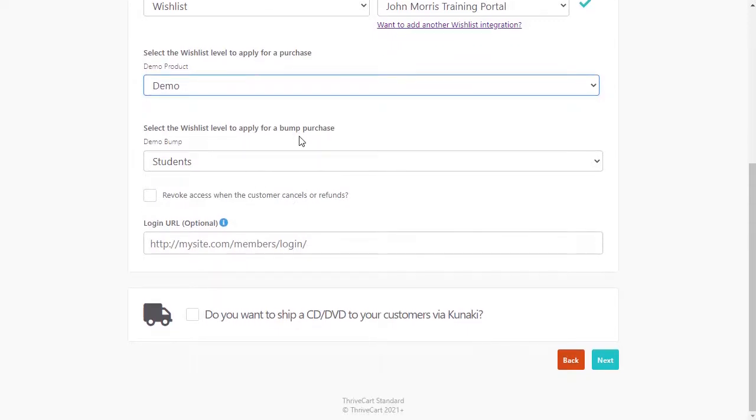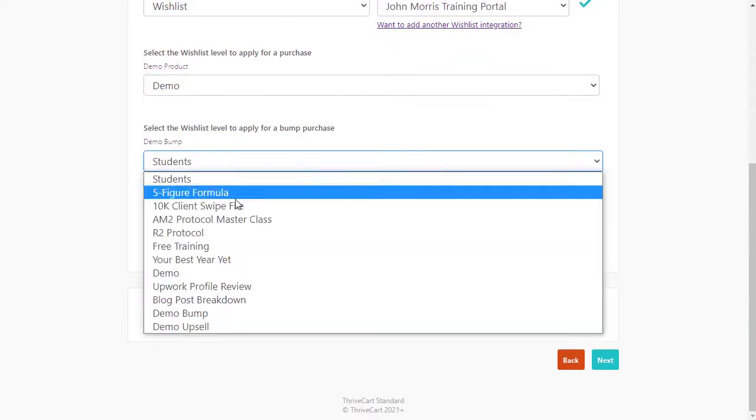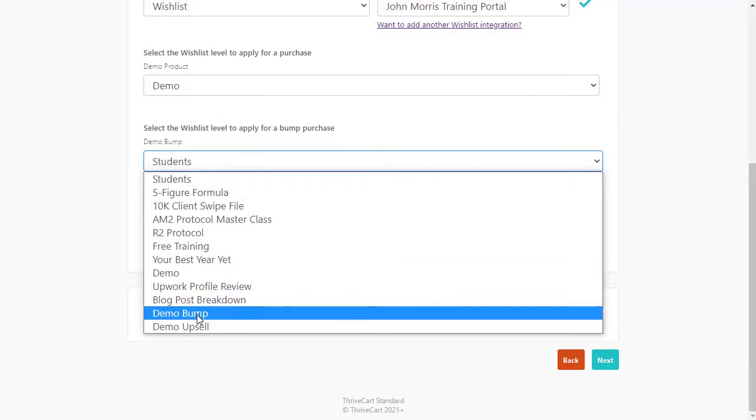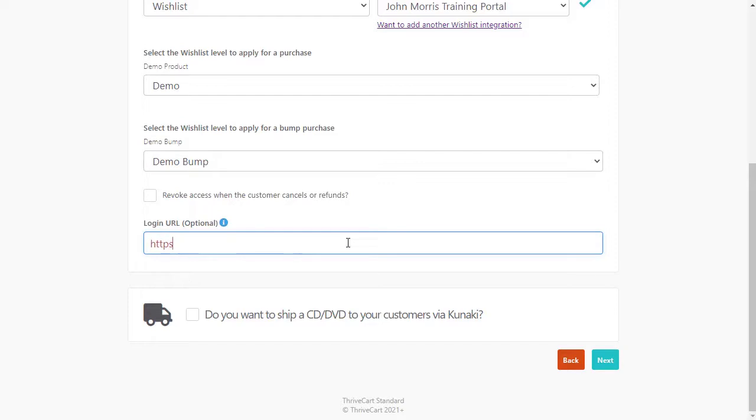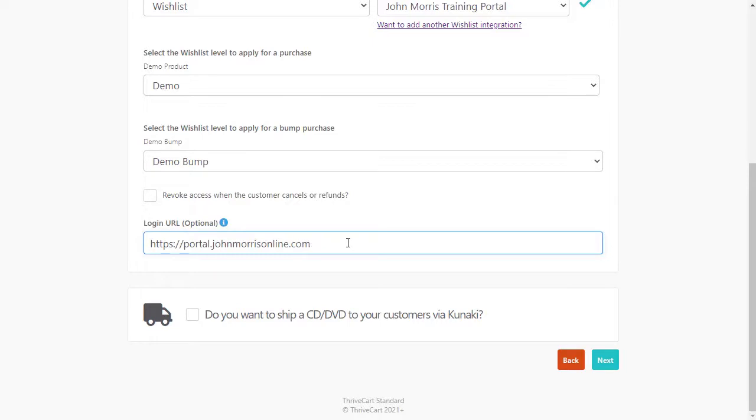And then when they buy the bump purchase, so this is for the bump, we're now going to give them access to demo bump. And we'll put in a login URL here. This can be just the login for your membership site, whatever that happens to be. Mine just happens to be this, that slash login.